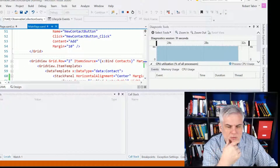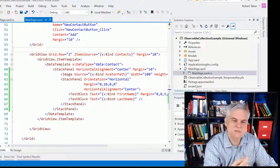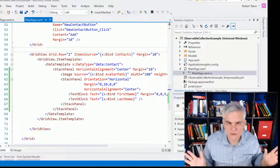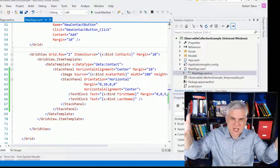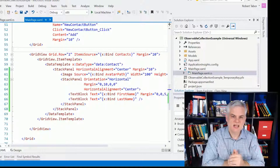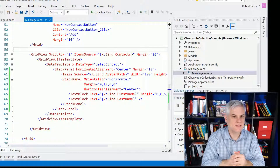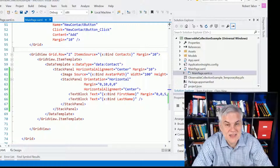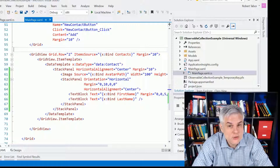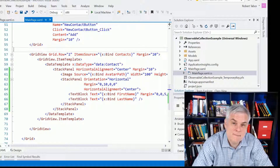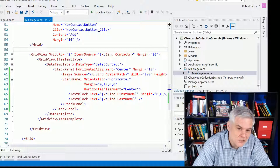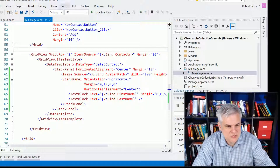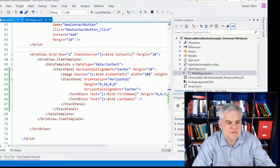Well, the reason why that's not working is because nobody told the grid view that something changed. You have to let it know that there is new information to bind to, and the way you do that is to use a different type of collection.